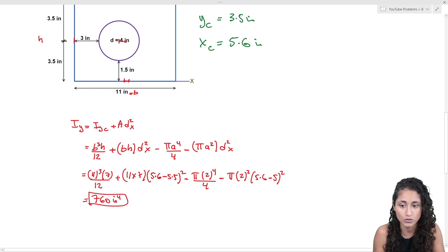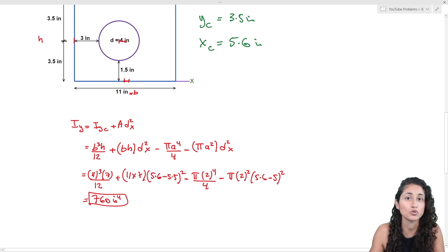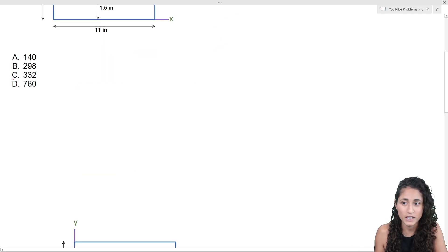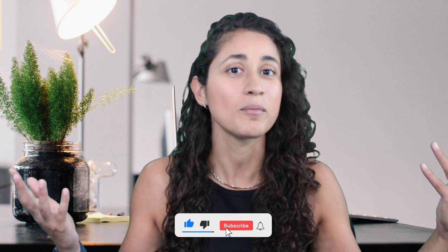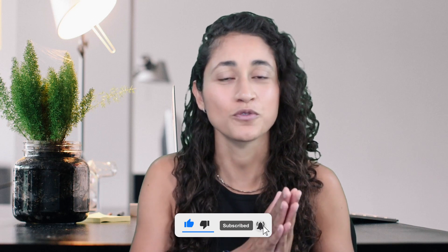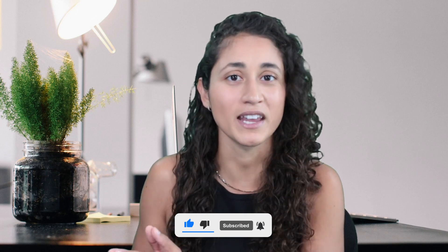So 760 in⁴ is the moment of inertia about the centroidal y-axis. Looking at the multiple choice, the answer is D. Let us know in the comments what you'd like to see next, give us a thumbs up, share this video with friends who might find it helpful, and subscribe for new videos every week. Thanks for watching, good luck with your studying — à la prochaine!